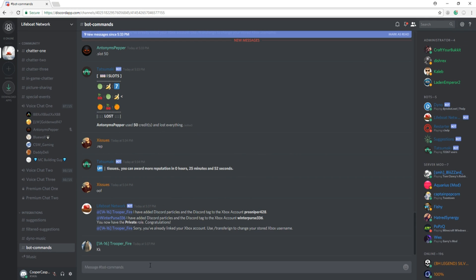How am I able to acquire these roles, you may ask? Head over to the bot commands channel to link your Xbox account to your Discord account using /ign username.